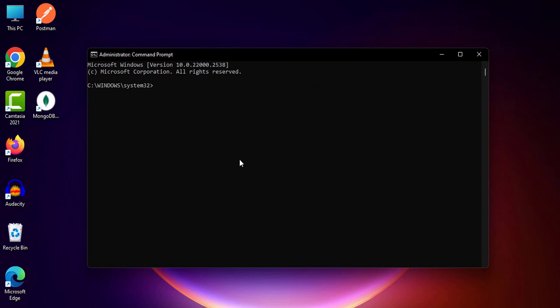After the process is completed, you need to again type: manage-bde space dash protectors space dash disable space your drive colon. Hit Enter.